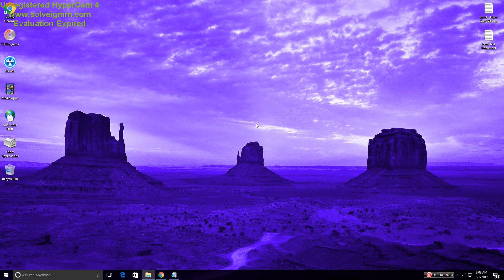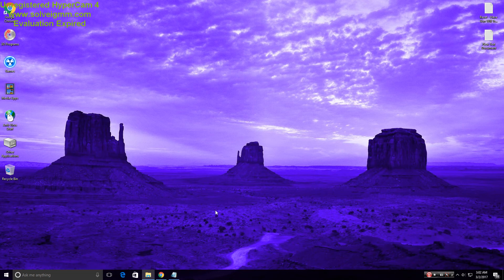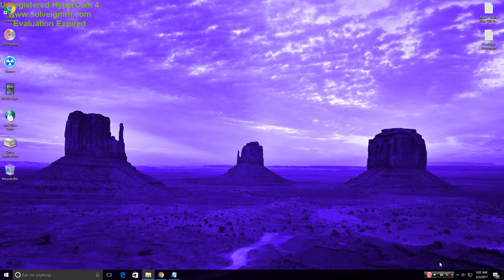And in order to get full screen, you just hold Alt and hit Enter. But that's how to play DOS games easily on Windows 10. Peace.